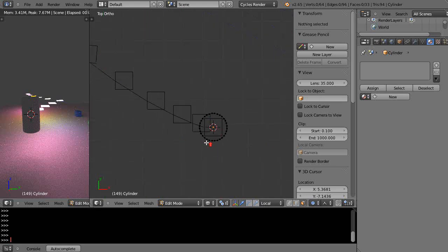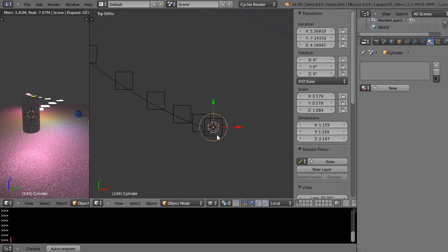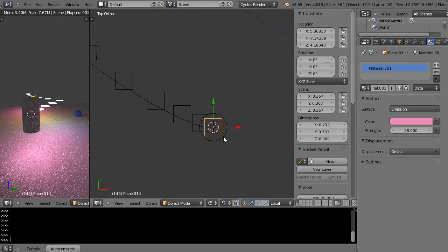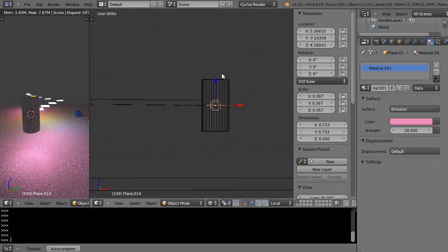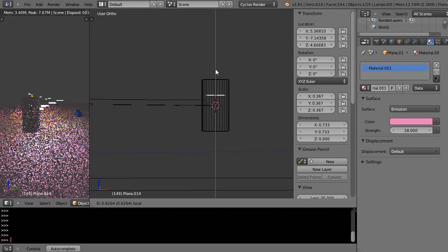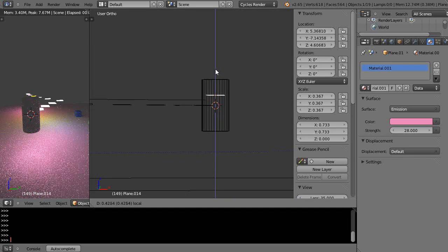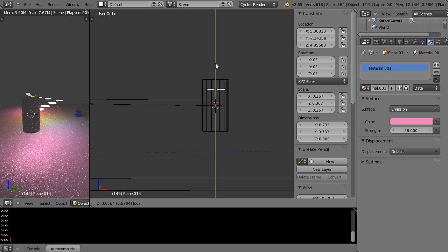I'm just going to kind of eyeball the rest, but first thing I want to do is leave edit mode. Let me double check, oh yeah, it's way up inside the cylinder, that's fine. I'll put it way back up in there like that.